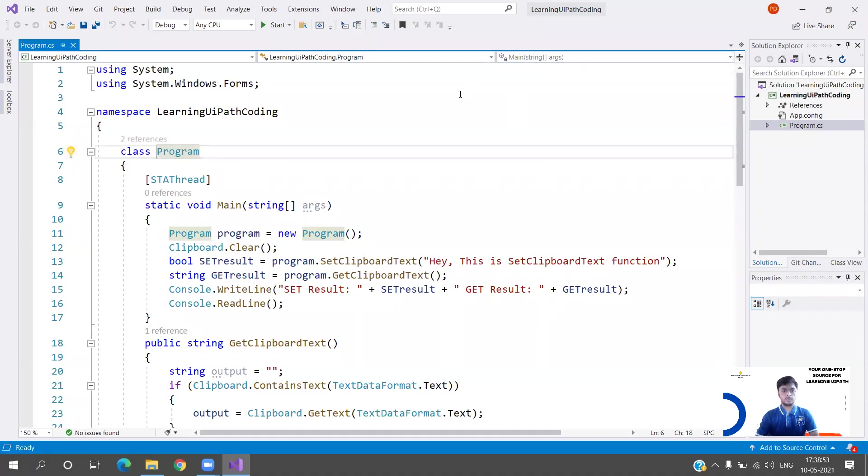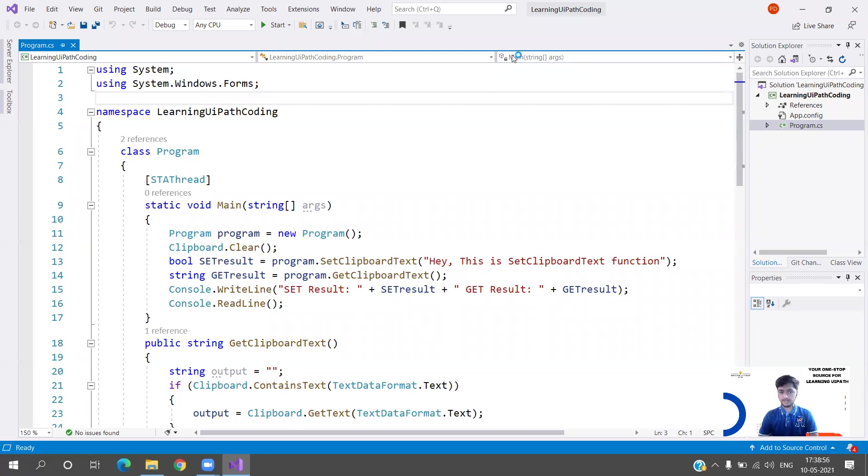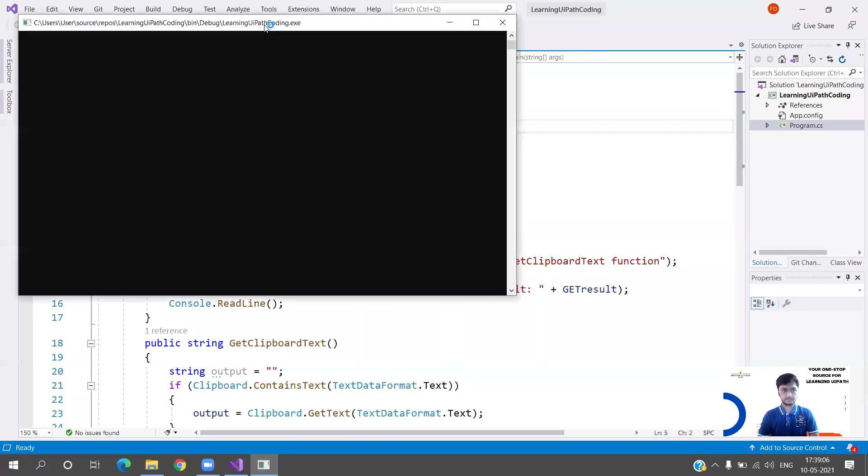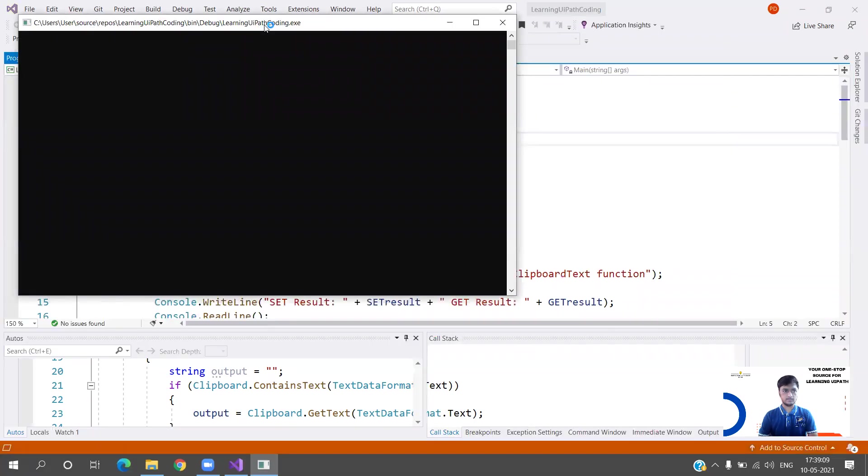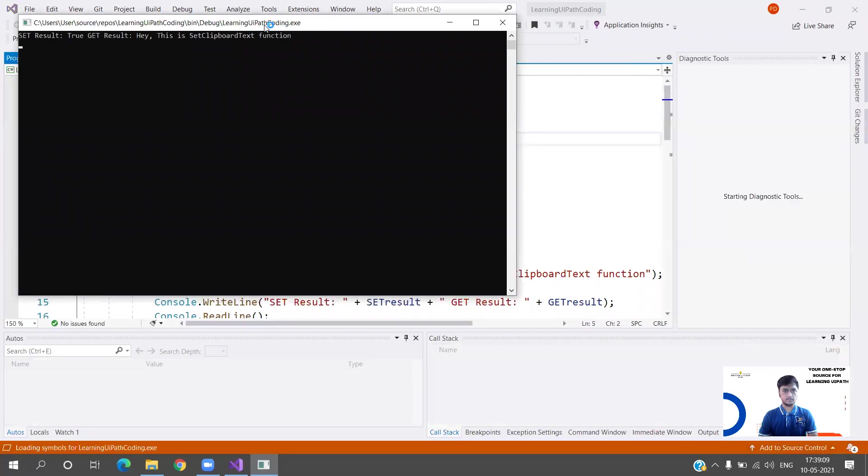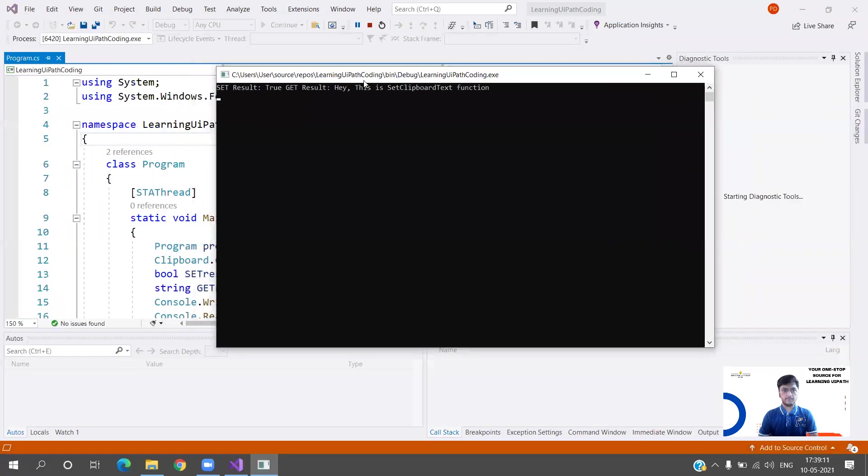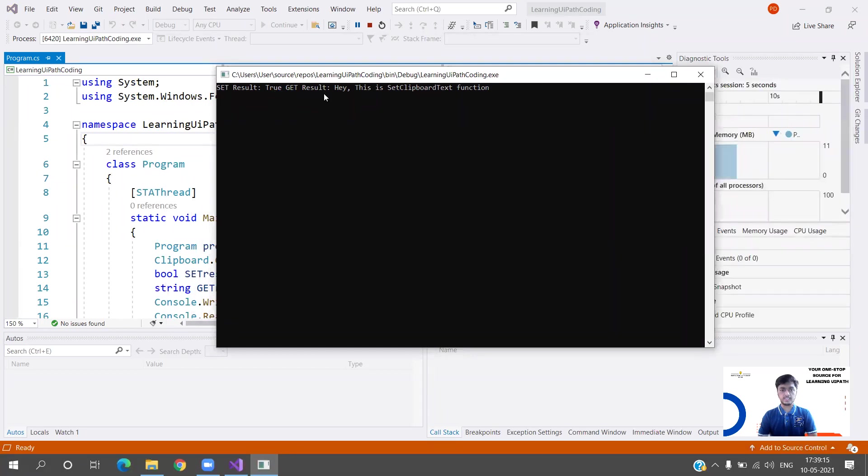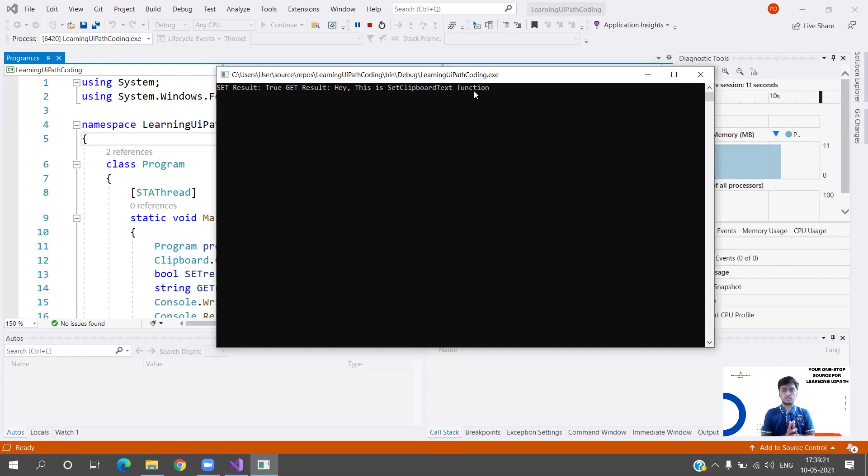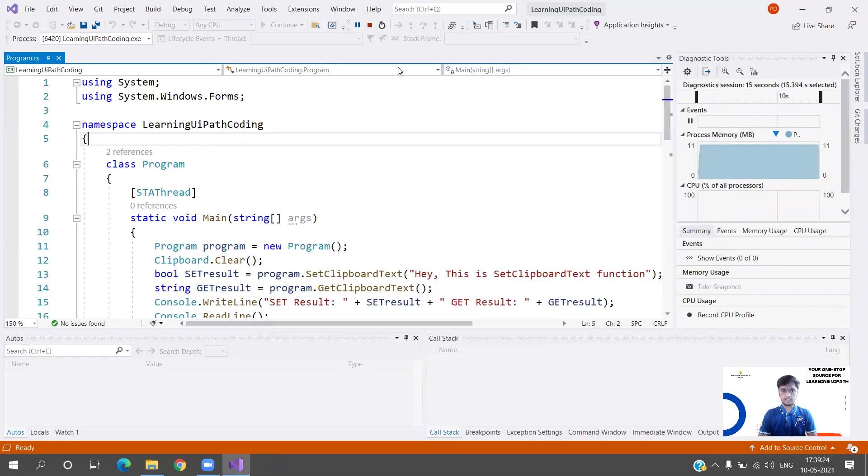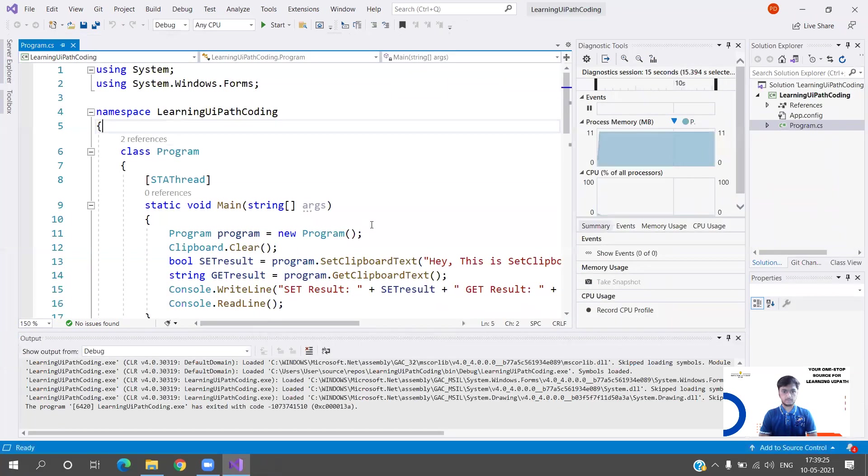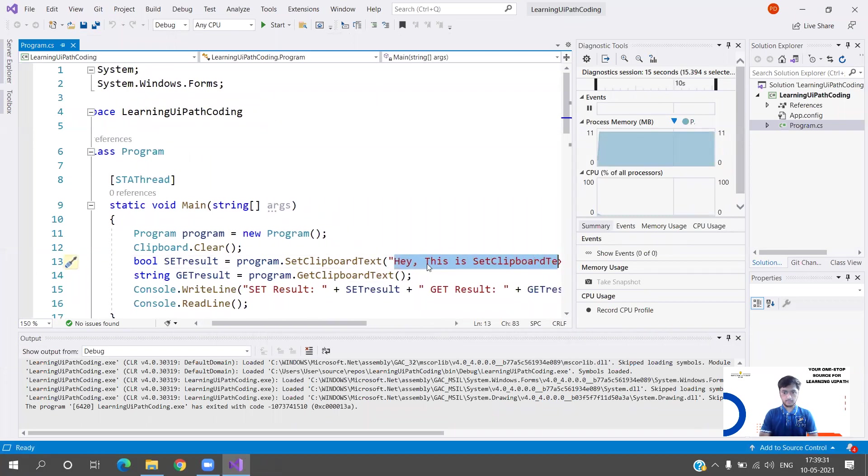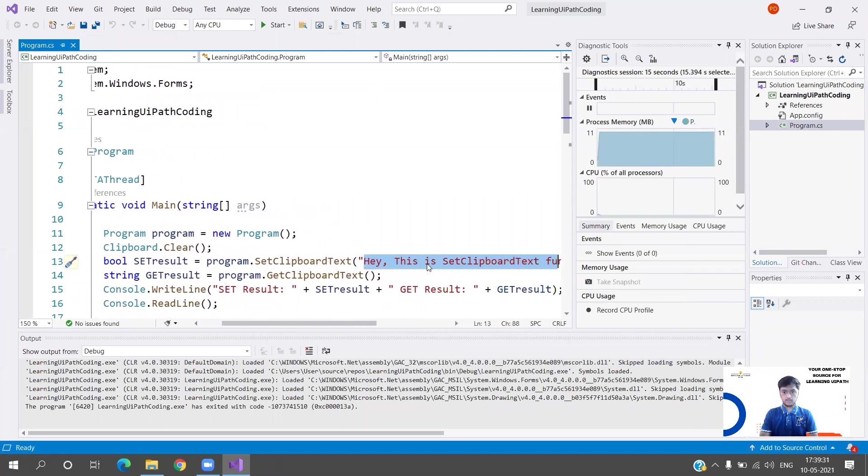Okay, we were about to execute the code. I had to restart my system because of some error. Now let's execute it. If you see, the result is true and the get result output is 'Hey this is Set Clipboard Text function.' We are getting perfectly both the outputs that we expected.